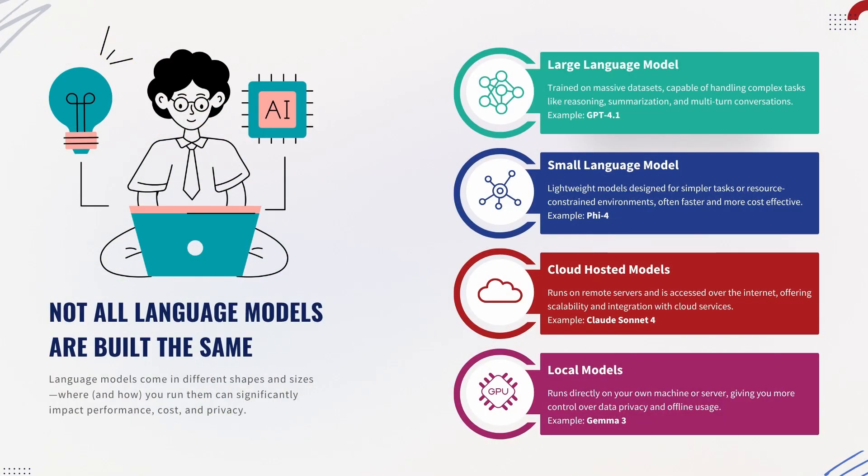But a model on its own doesn't have any direction. And that's where agents come in. An agent provides structure, combining the model with instructions and tasks and goals to complete a specific task.